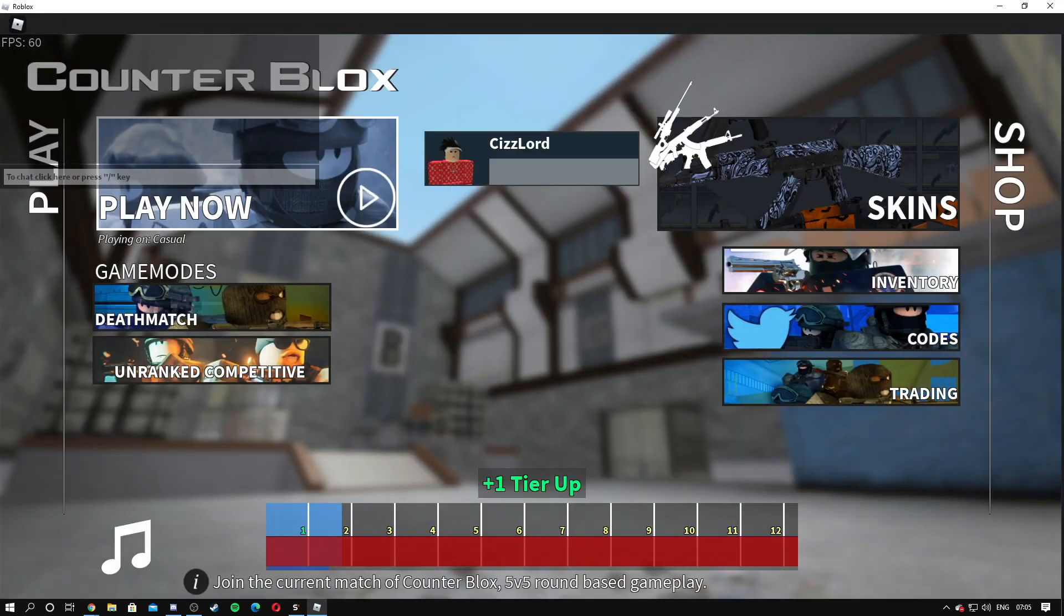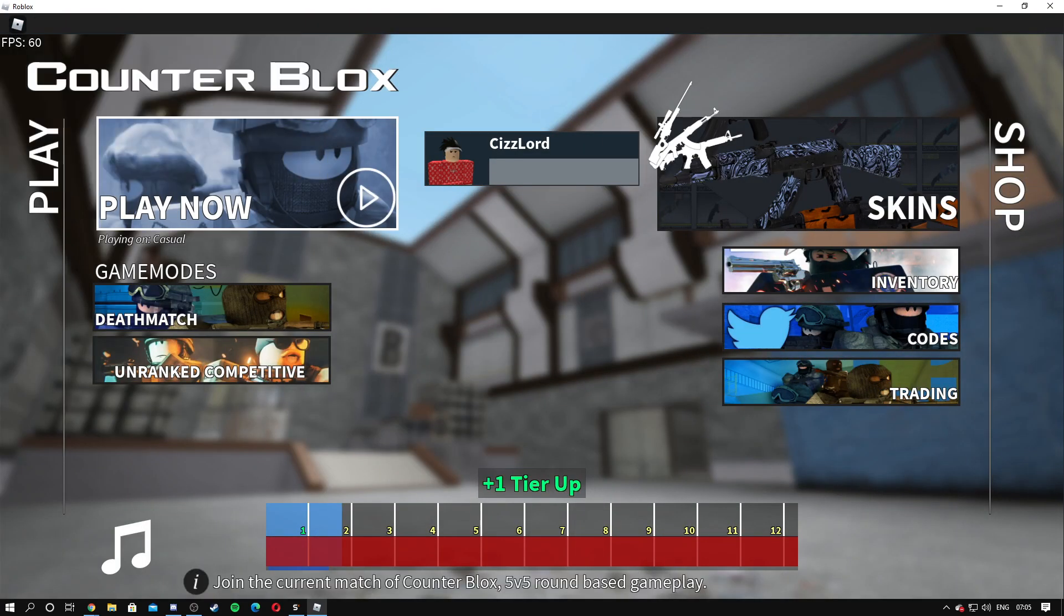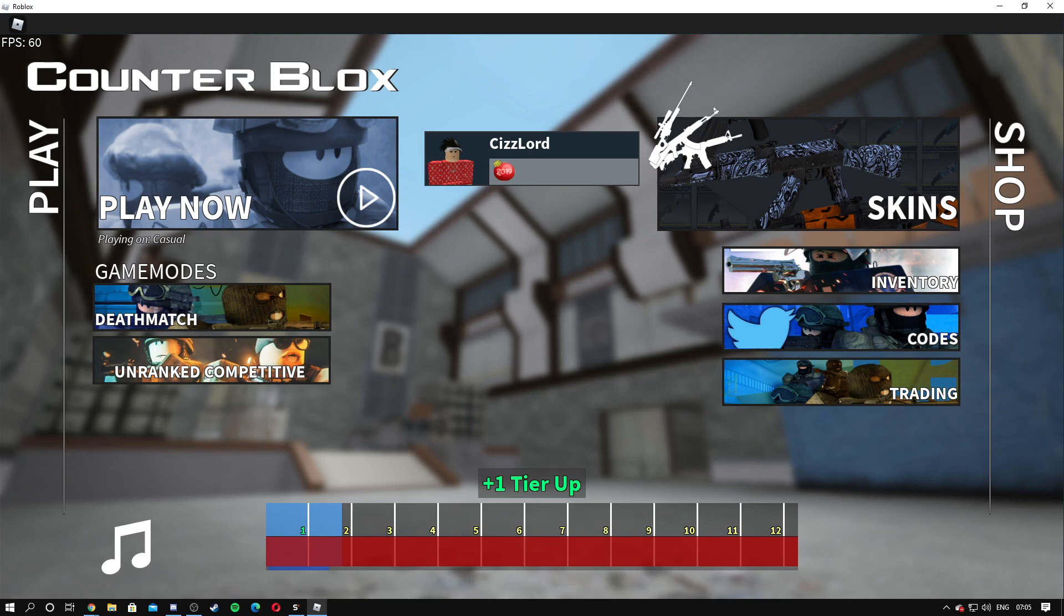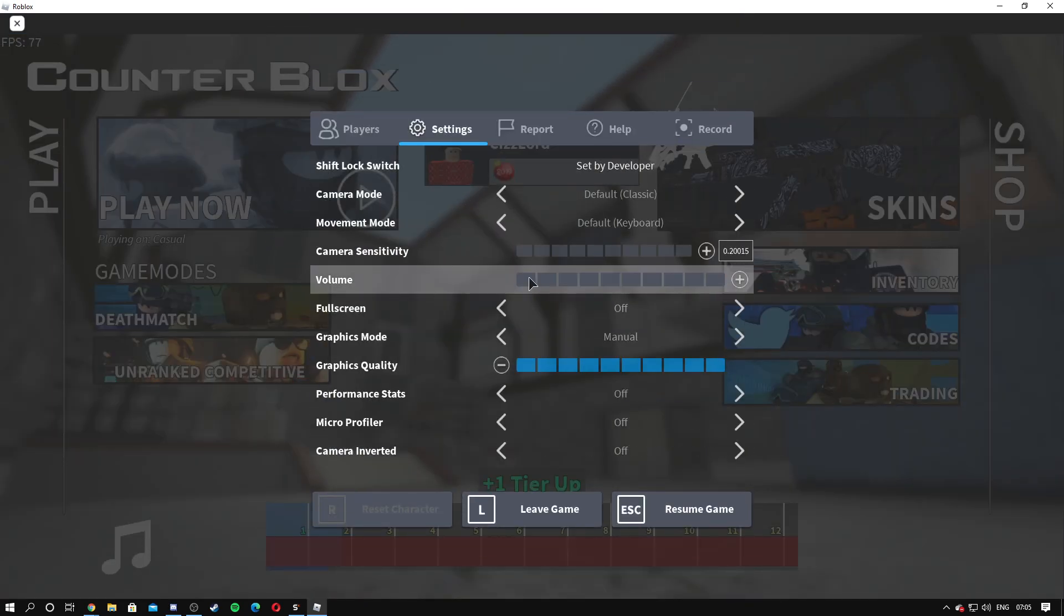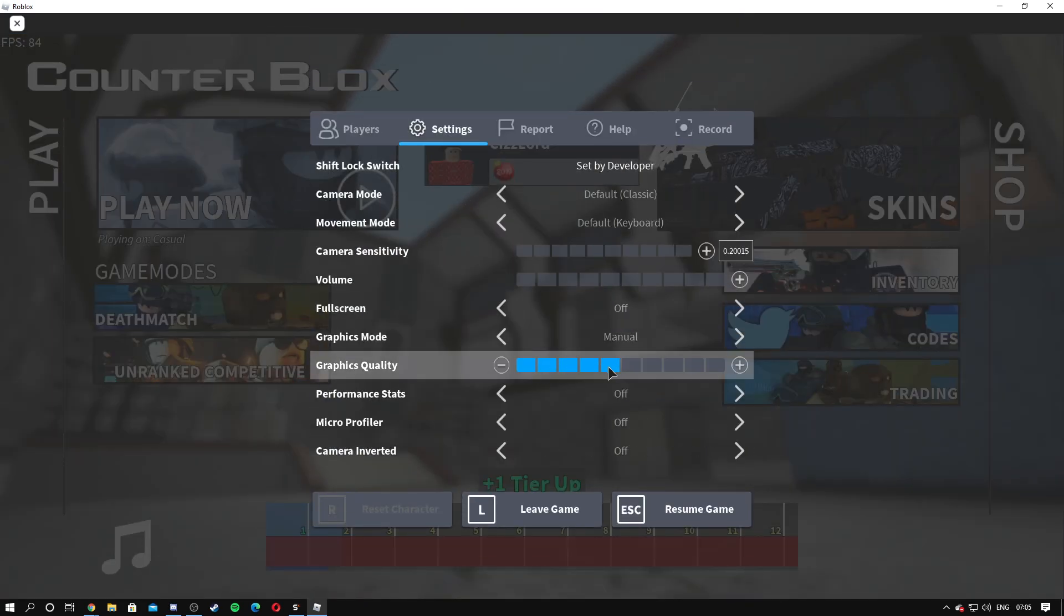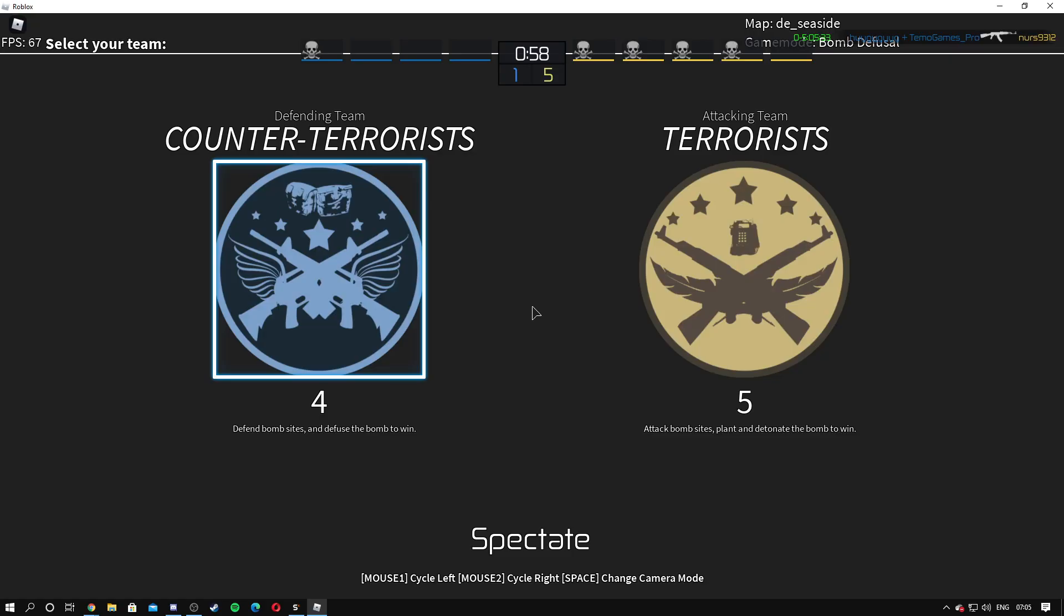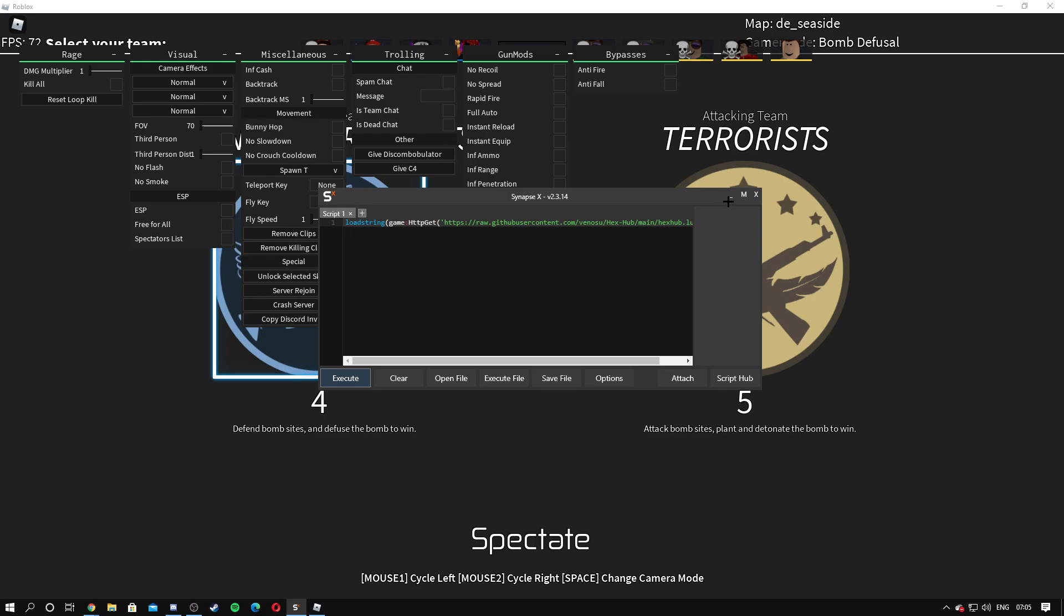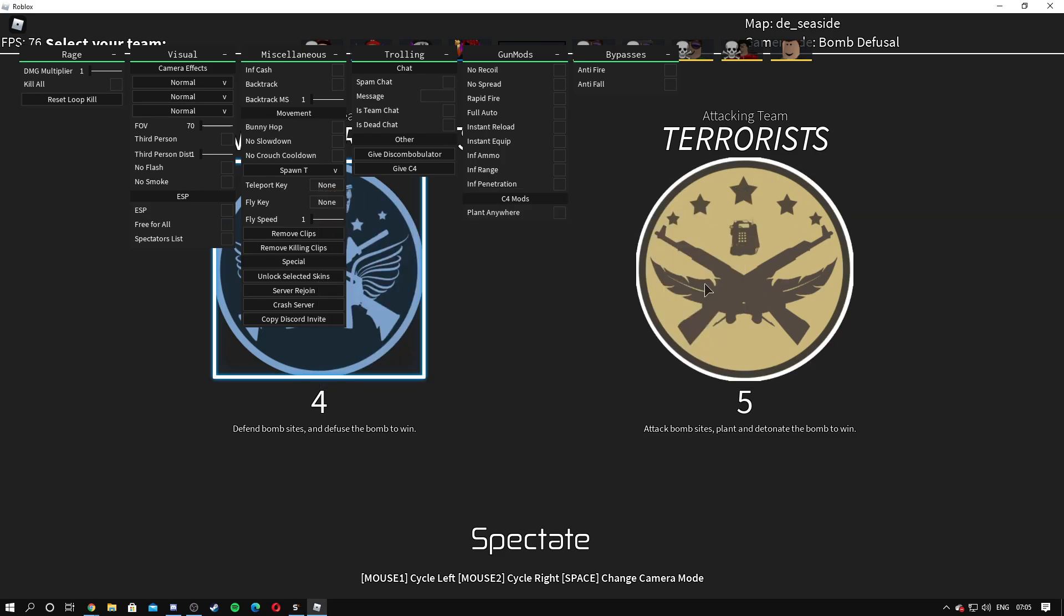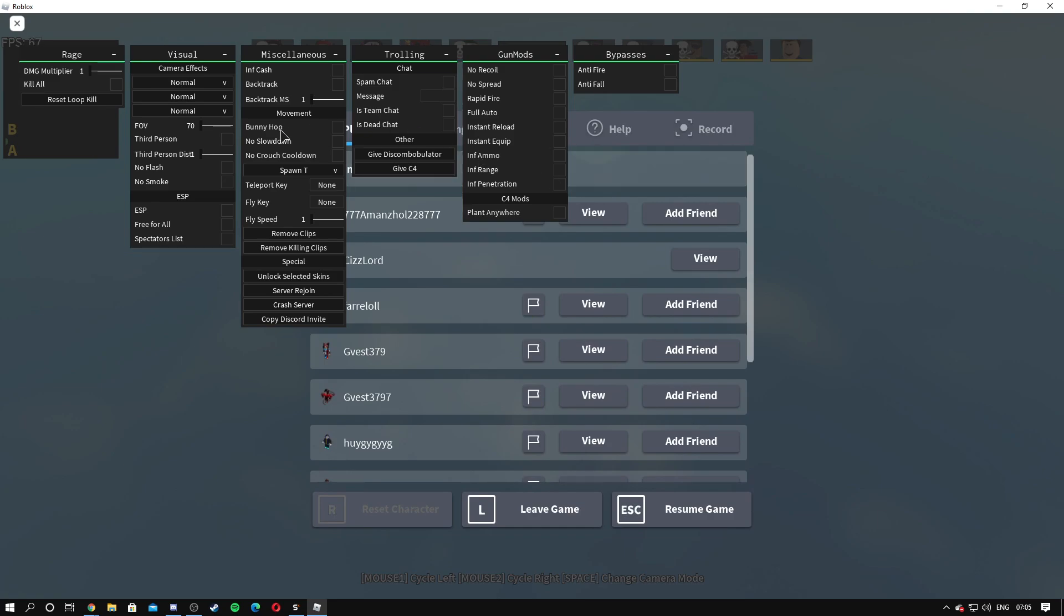Now that we're in the game, we're just kind of loading in here. What I like doing is I like executing the script here, so you can just join in whatever. But we have Rage now.